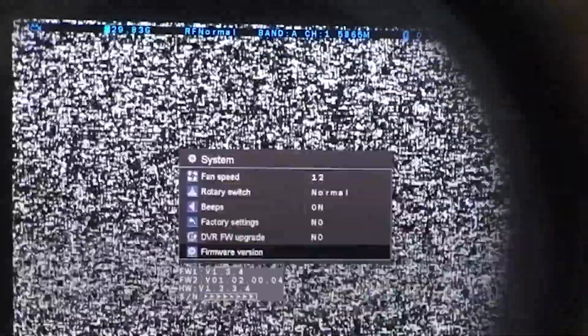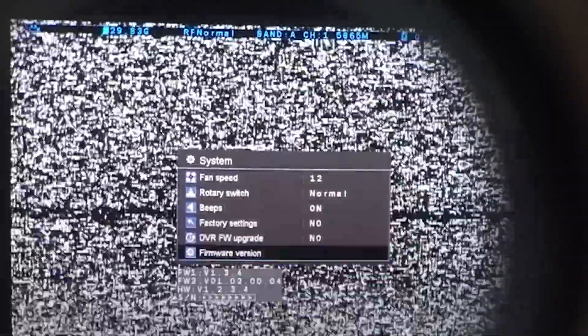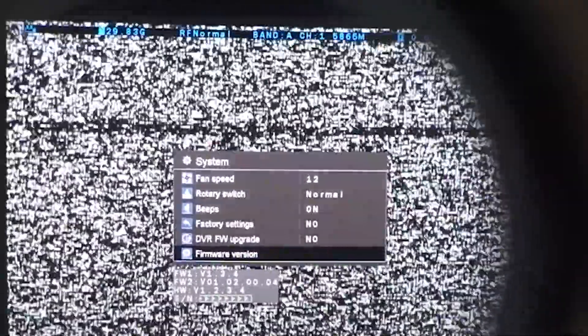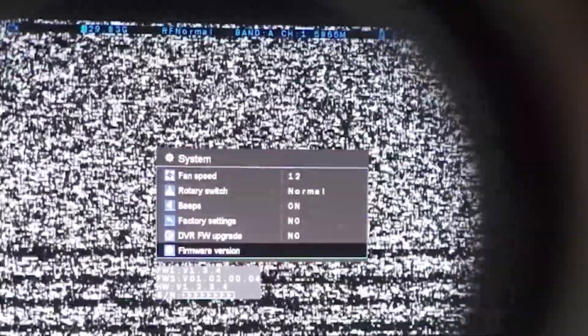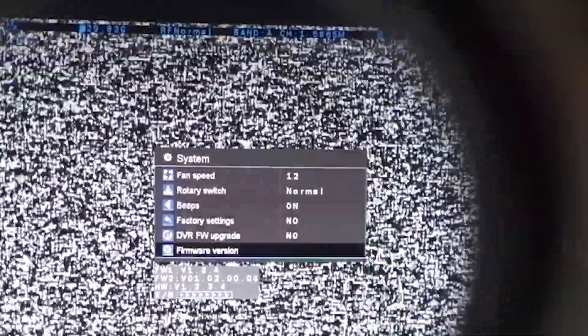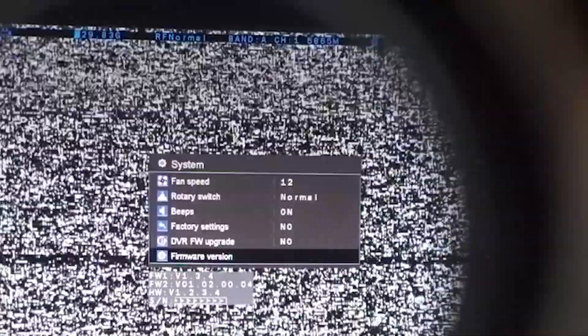You should see it should be 1.3.4 for firmware 1, and then 0.1, 0.2, 0.0, 0.4 should be firmware 2. Then you know that you've completed the firmware update correctly. By the way, the firmware versions on the Eachine EV300Os is exactly the same.